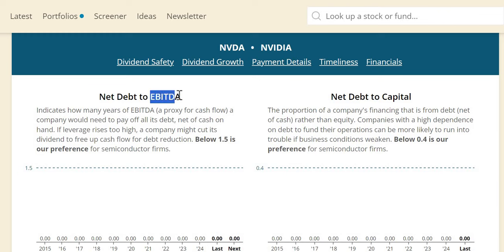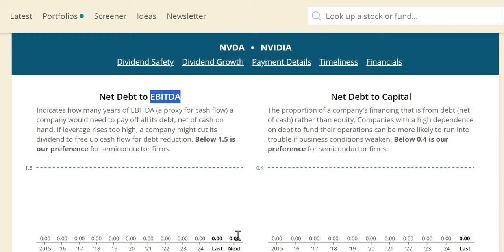Net debt to EBITDA, earnings before interest, tax depreciation, and amortization. What this signals to us is the dividend safety, which as we mentioned earlier, isn't something we're interested in. But secondly, and more importantly, the balance sheet strength, essentially showing us zero across the board and into FY25, showing that it wouldn't even take them one day to pay off all of their debt net of cash on hand. So a very strong balance sheet for this semiconductor industry.